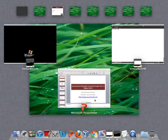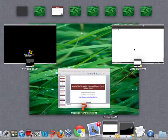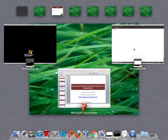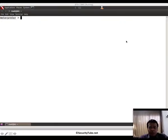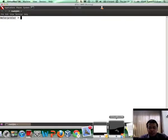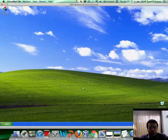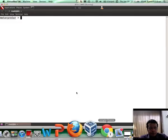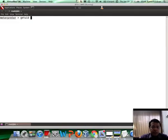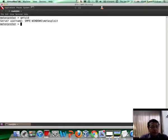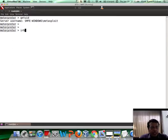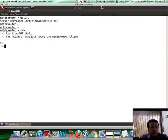Let me go ahead to our attacker machine. The victim machine is already here — this is our Windows XP machine. If I do a quick getuid, we are already compromised; we are a user on the system. To enter IRB mode, hit irb and hit enter. Now if you want to access Railgun, it's basically client.railgun.